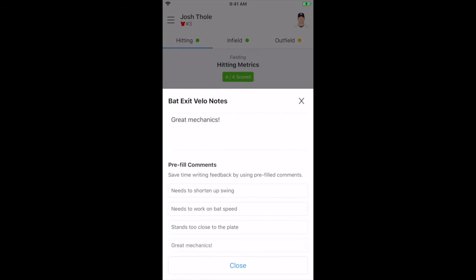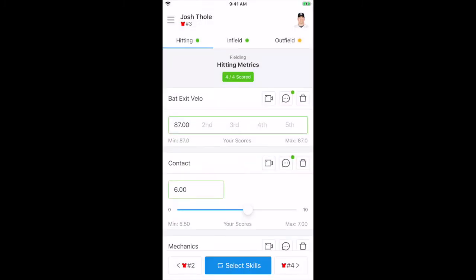A list of customized messages to choose from may be created by the admin so evaluators can just add an applicable comment with the tap of their finger.